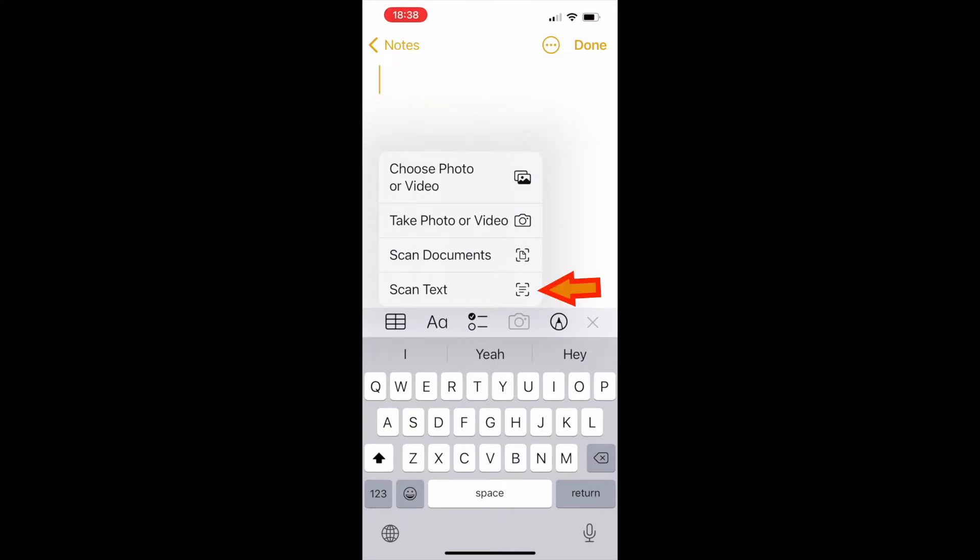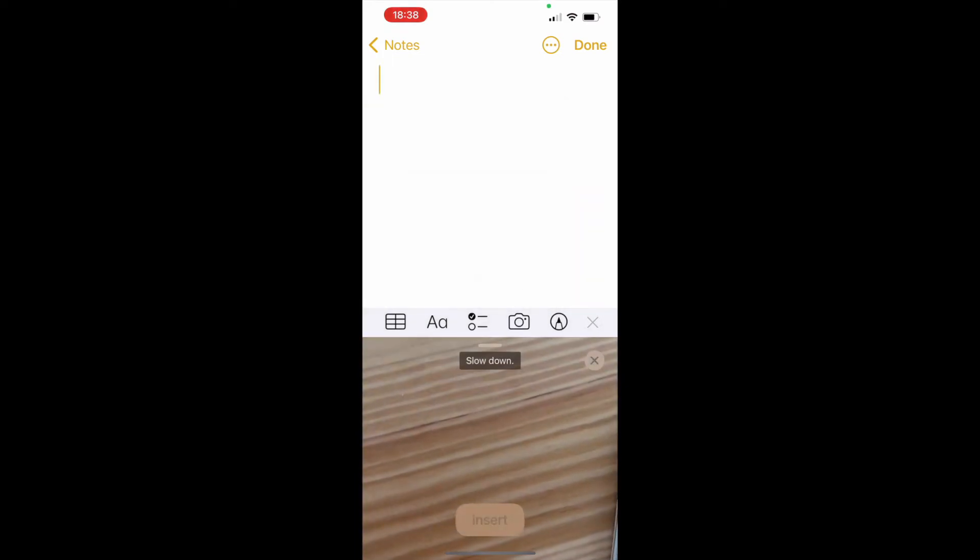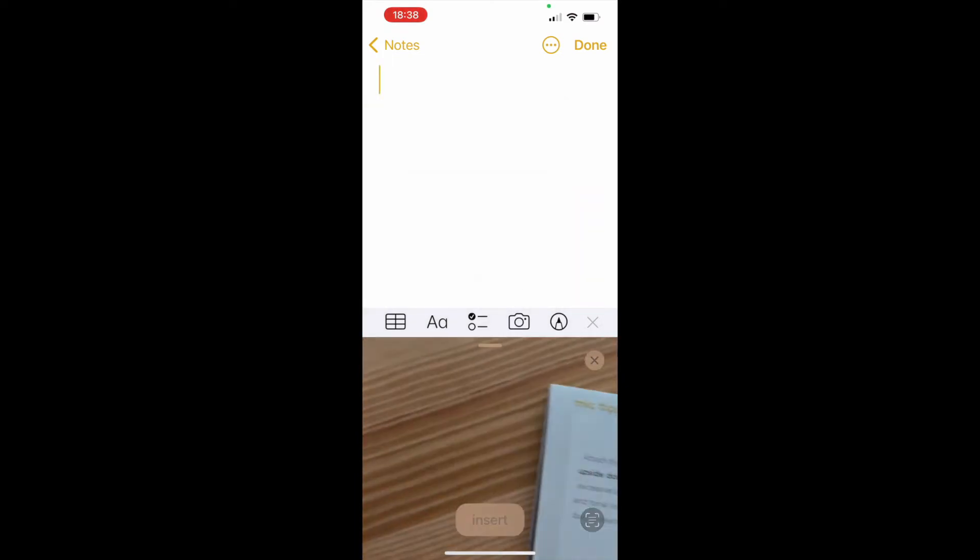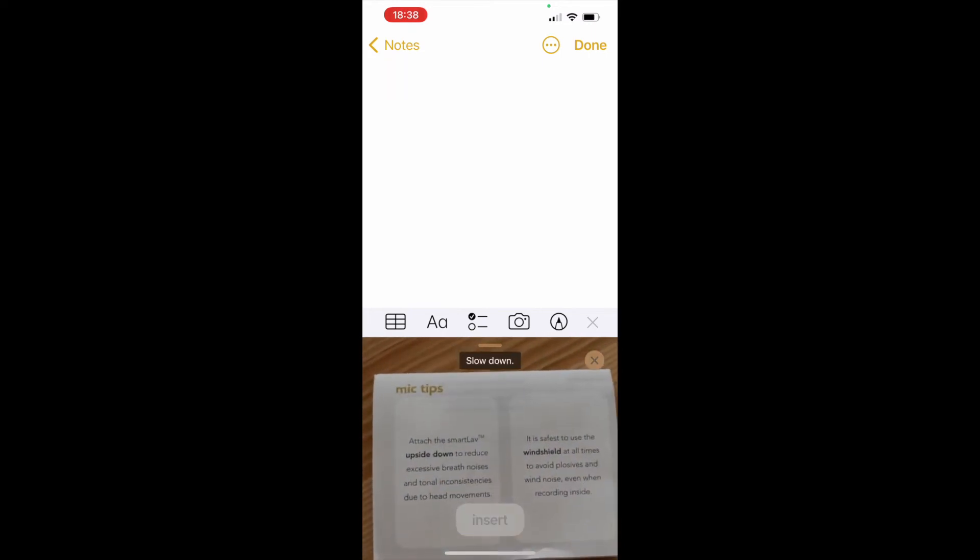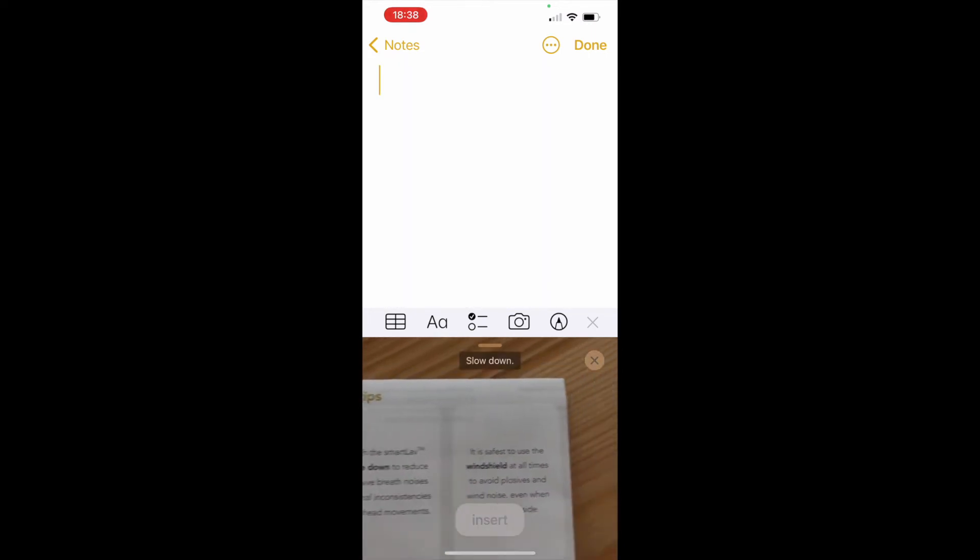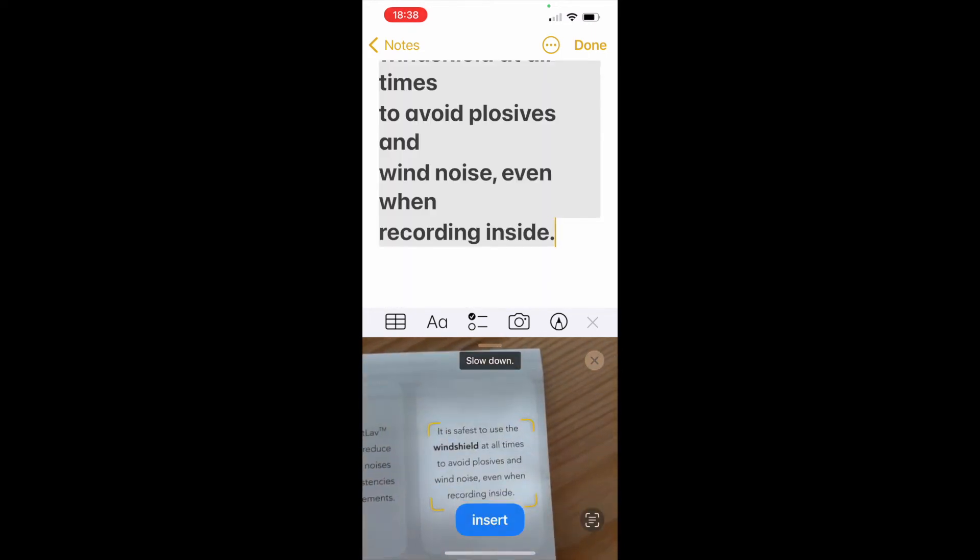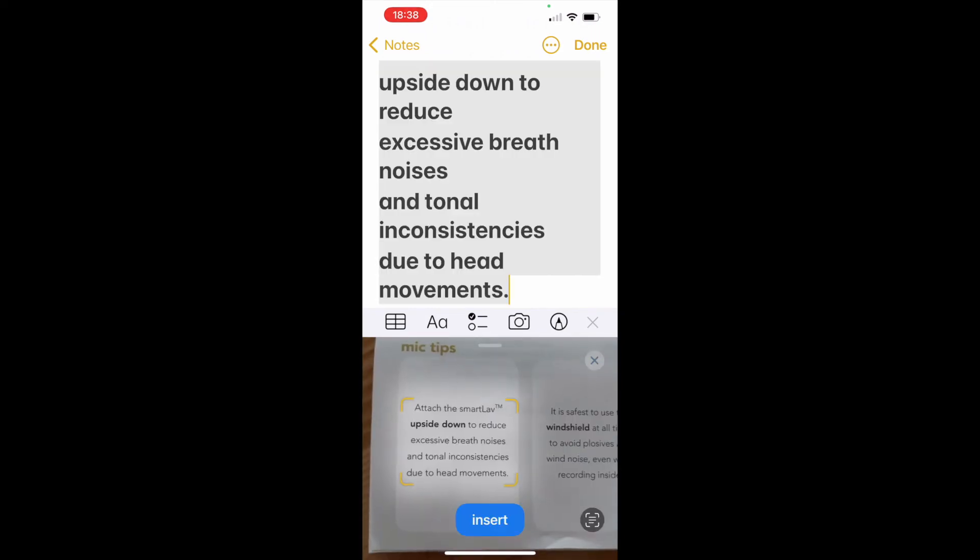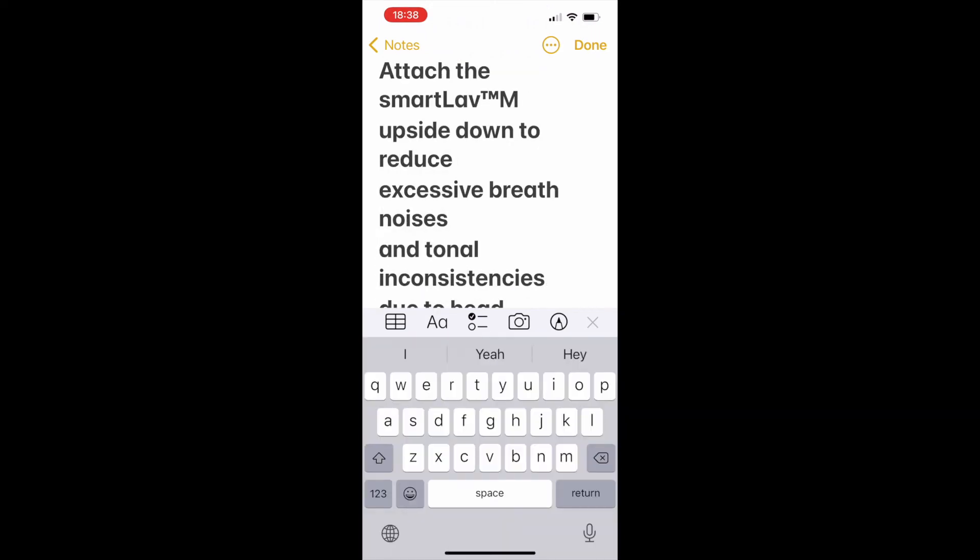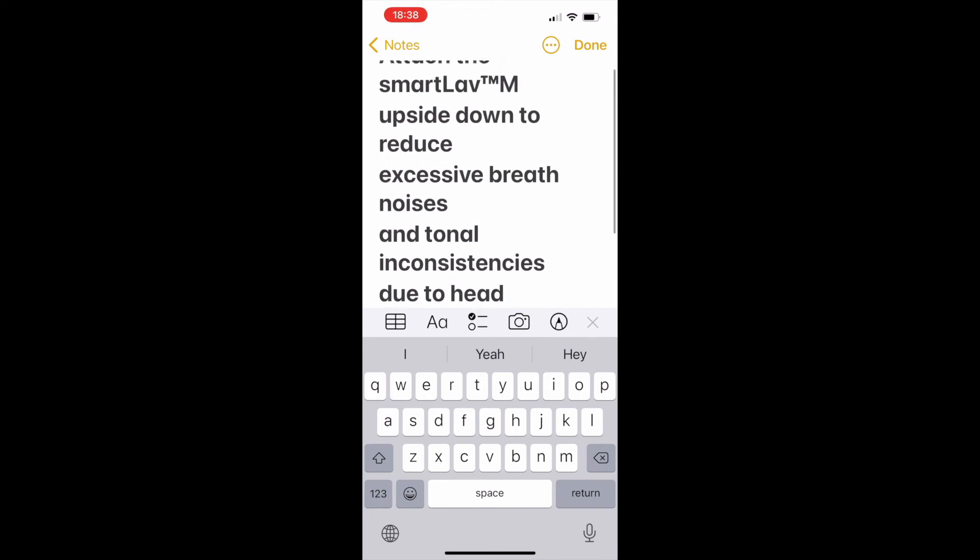First, I'll show how to scan text. I choose this option and the camera starts. There's some paper here, and as you can see, the camera can easily capture the physical text. Once you choose insert, the text will be saved in your Notes app.